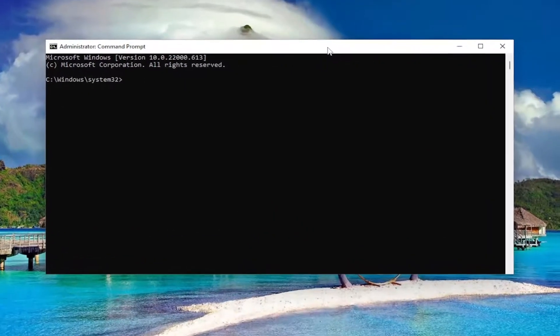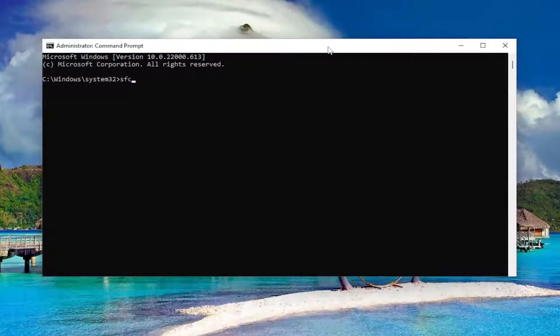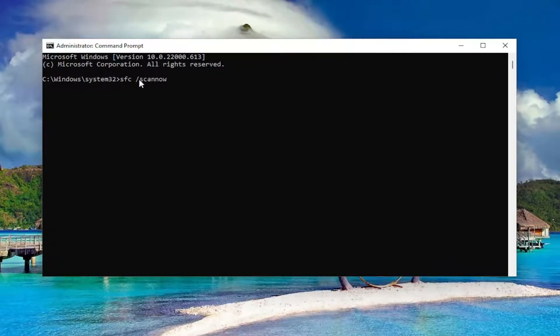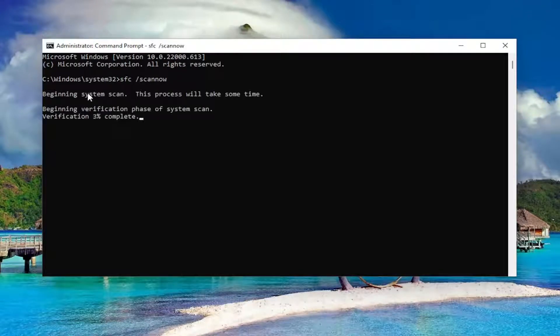Into this elevated command line window, type in SFC followed by a space forward slash scan now. Scan now should all be one word attached to that forward slash out front. Hit enter on your keyboard to begin the system scan. This will take some time to run, so please be patient.